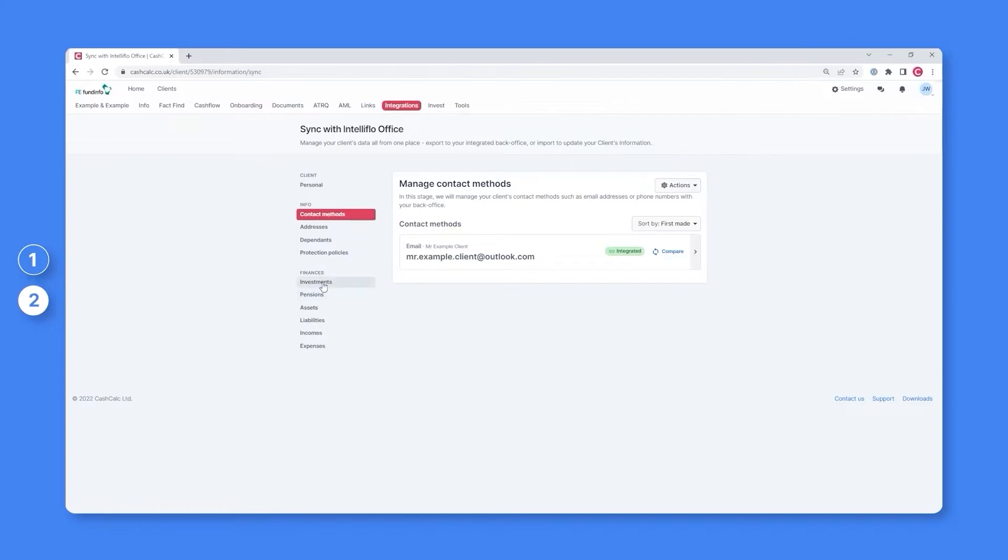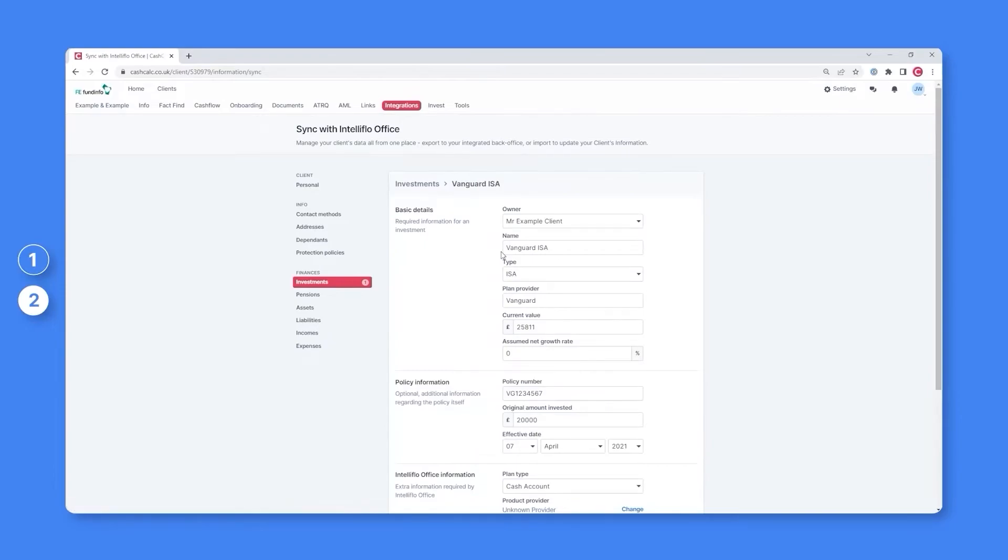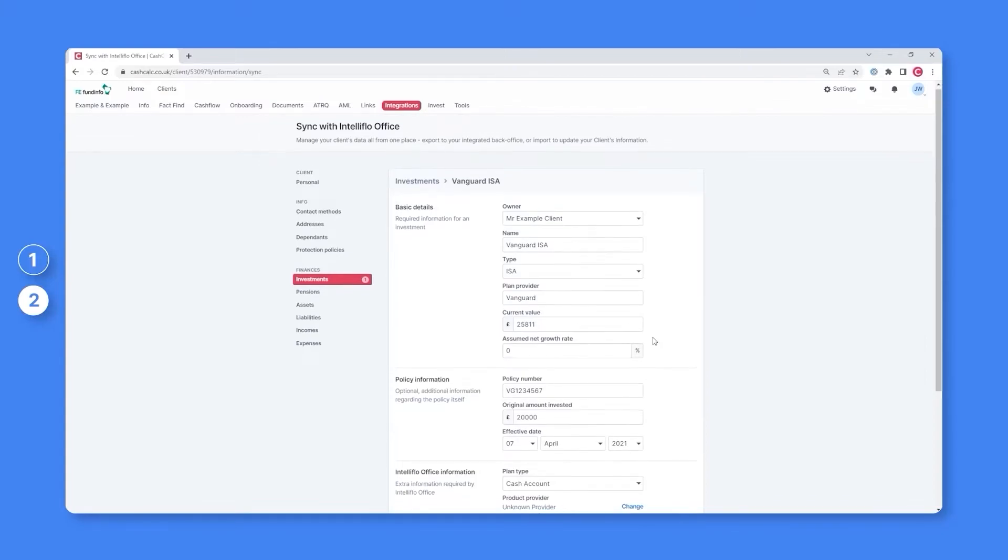For example, if we jump to the investment section, we can see Mr and Mrs example client included within their fact find an ISA with Vanguard. If we select this investment, we can also see that they have detailed who owns the ISA, who the plan provider is, its current value, policy number, and so on.